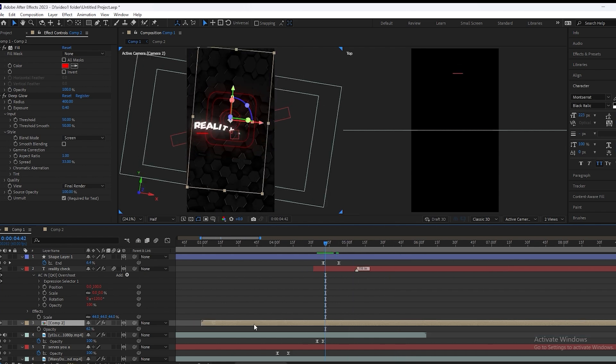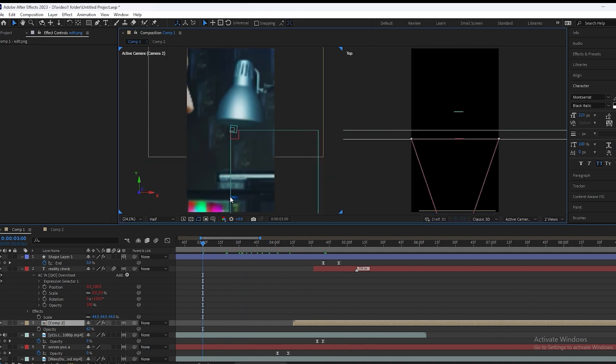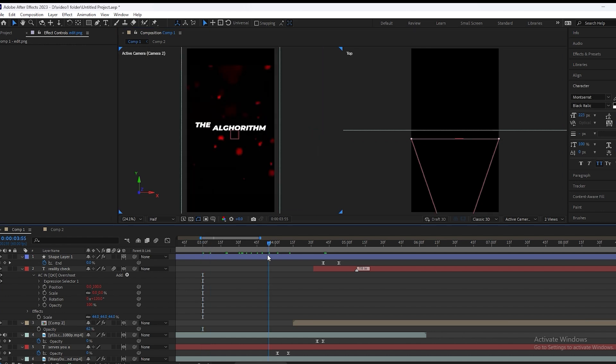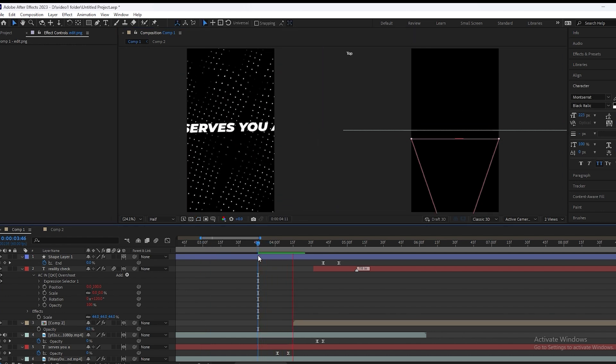We want to start this Instagram animation at the point when it says 'a reality check'. So we will adjust this and play it again.